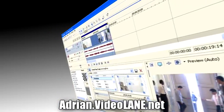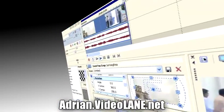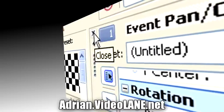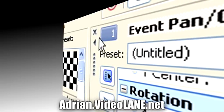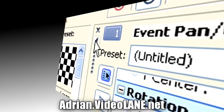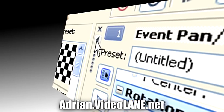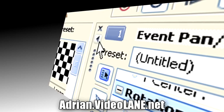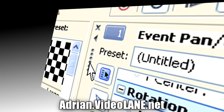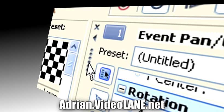In the top left-hand corner of the Event Pan/Crop window, there is a little X or close button, a little triangle or maximize button, and a line of six dots, also known as a handle.